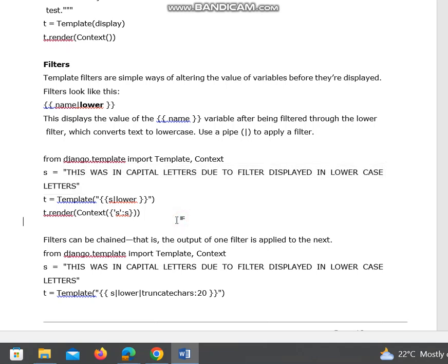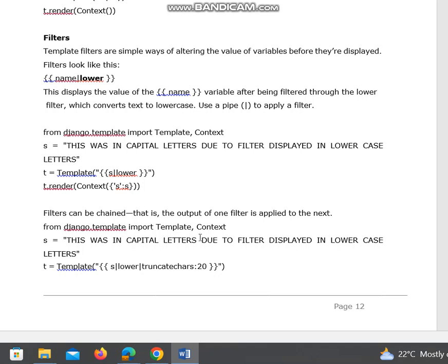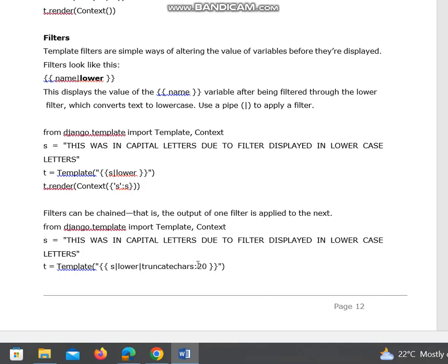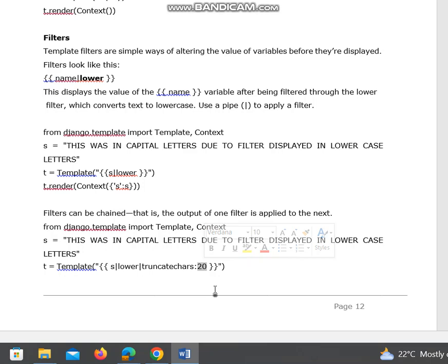That will be the output. Filters can also be chained—that is, the output of one filter is applied to the next. We can truncate using this example: the filter is passed as input, and it is truncating 20 characters.